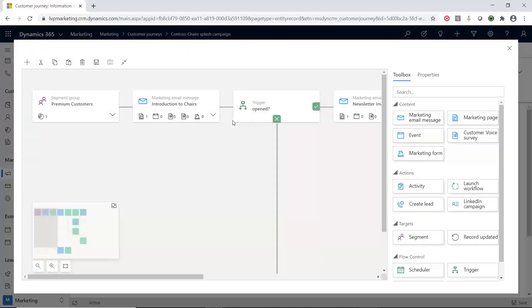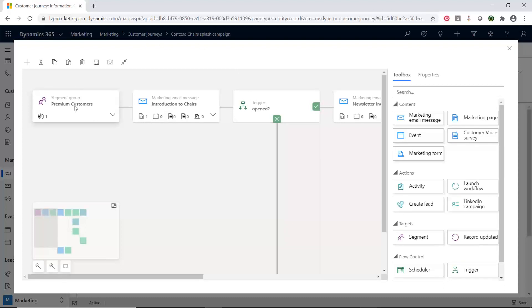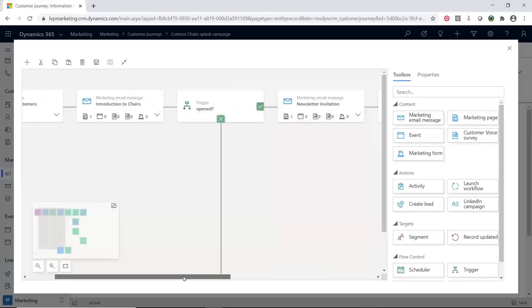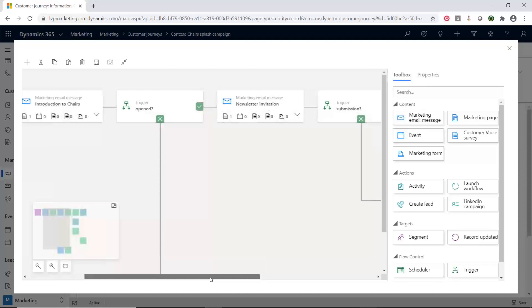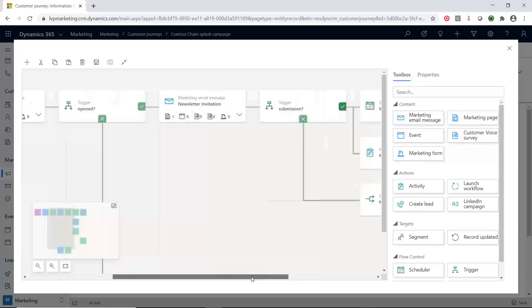All right, perfect. And now, like you're reading a book, we're just going to go left to right and see how this process and journey goes. So, the first thing we're going to do is we're going to start with a segment, and then from this group of segments of these customers, we're sending them an email. Then we're going to be looking at a Trigger. Did they open the email or did they not open the email?